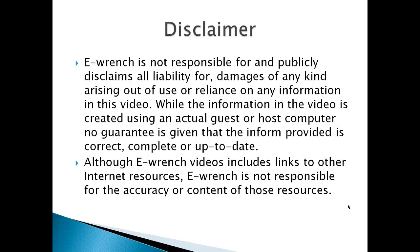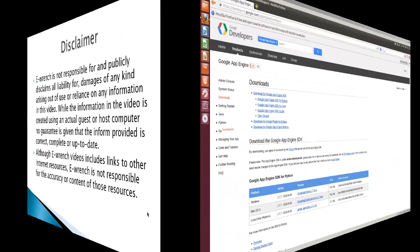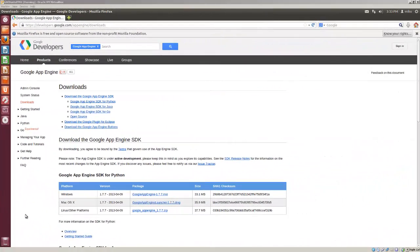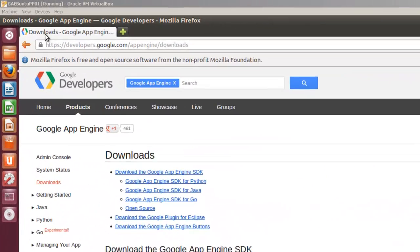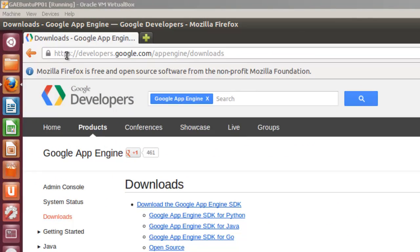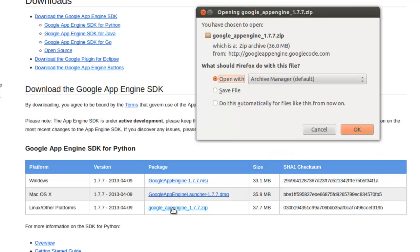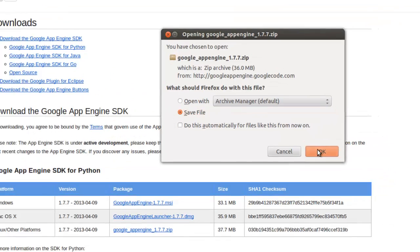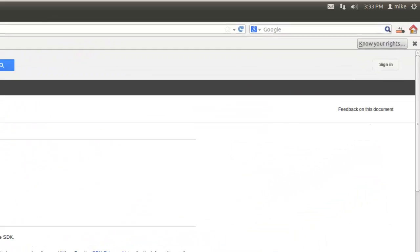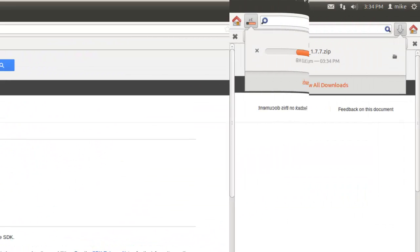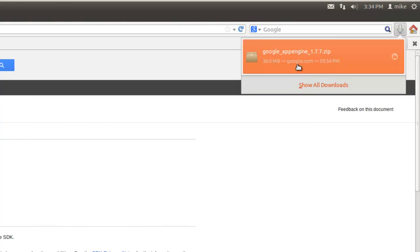The next step will be to download the Google App Engine and install it. To install Google App Engine, first thing you have to do is go to this page at developers.google.com. Now since we're working with Python and Ubuntu, we'll go down to Google App Engine SDK for Python and pick Linux Other Platforms. And simply click on it and save the file instead of open it.